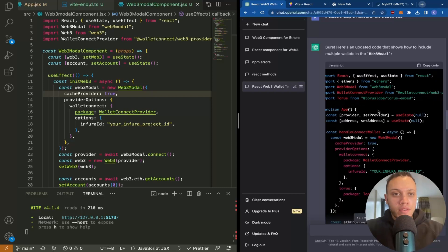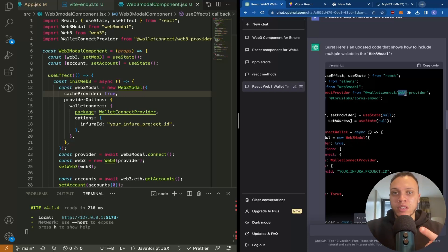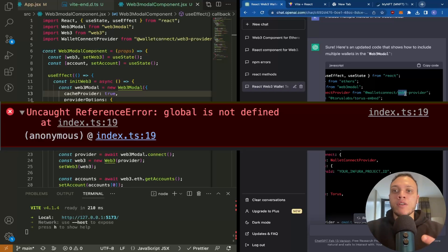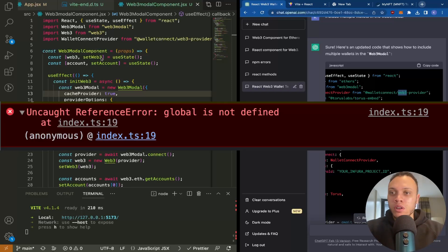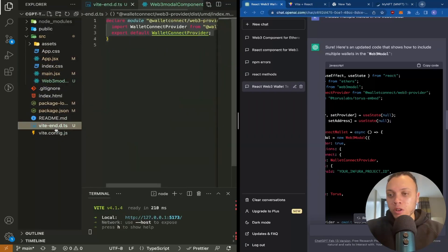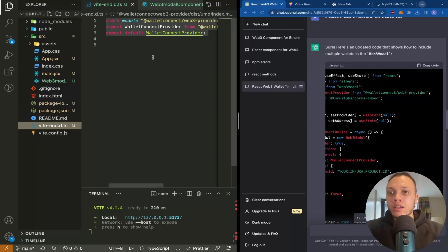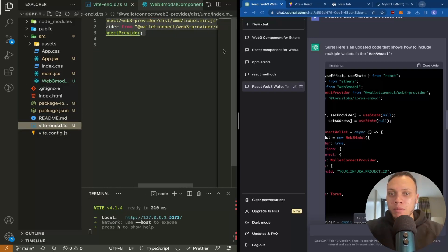If you try and use Web3Modal like this, you'll get an error that you will see on screen right now. So to fix that, what I had to do was head over to an environment TypeScript file. So I had to create this environment TypeScript file here, redefine this npm import.